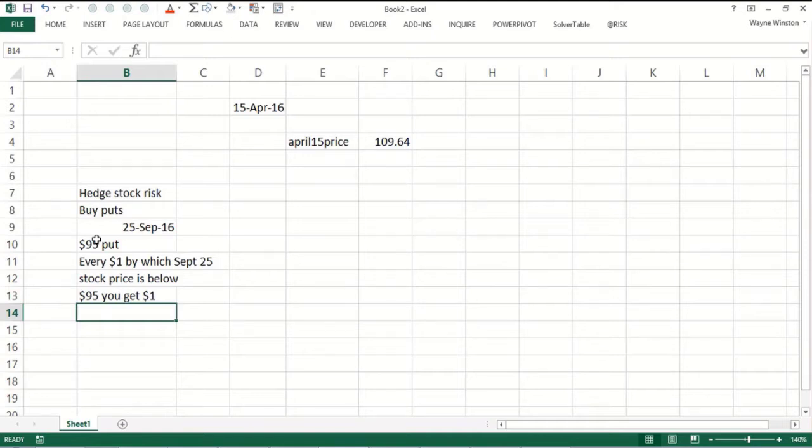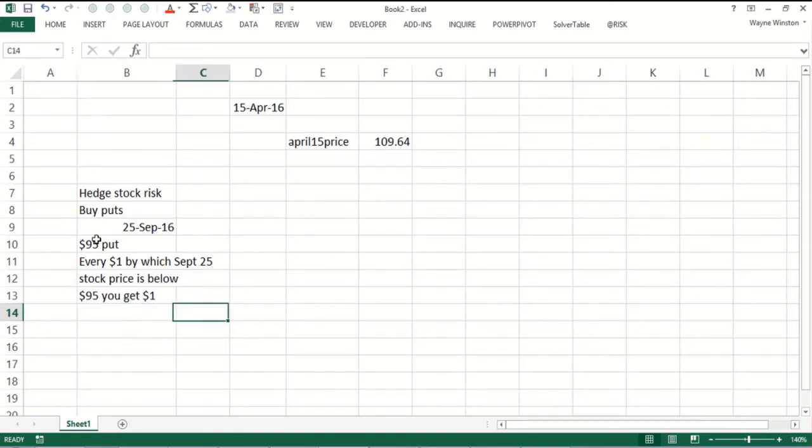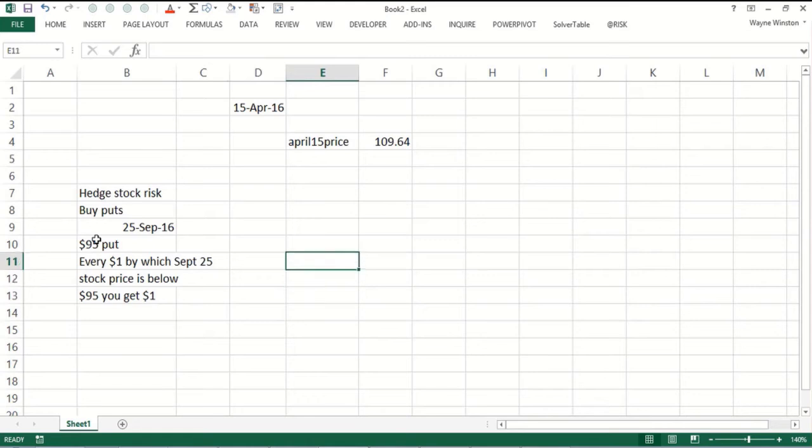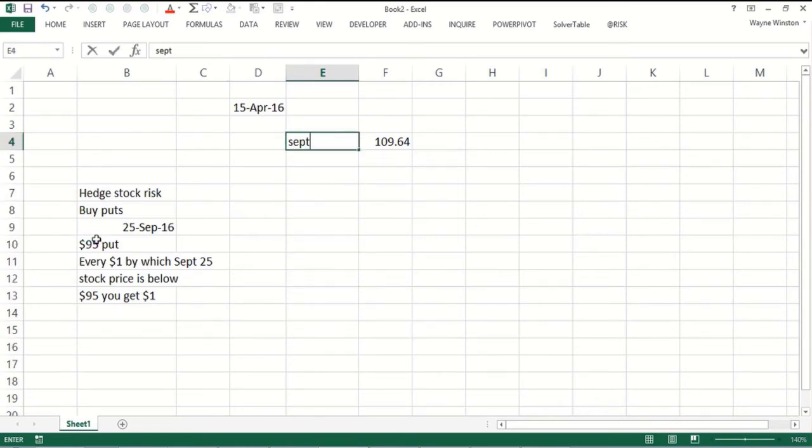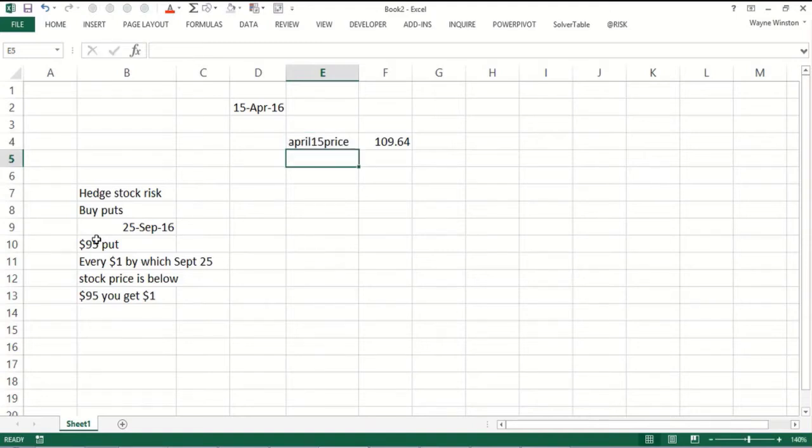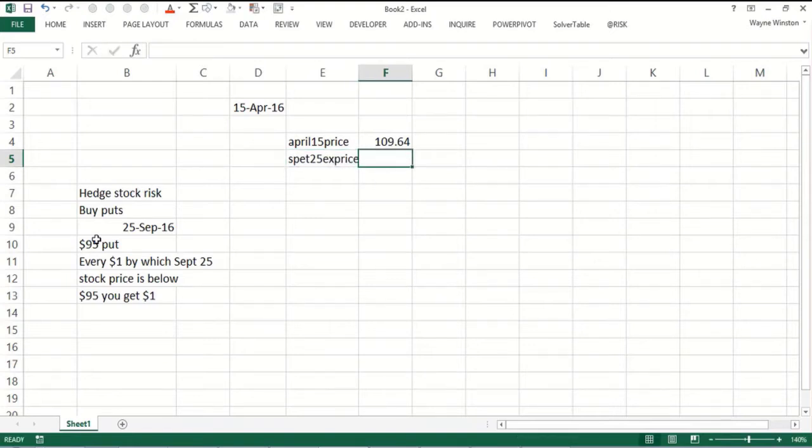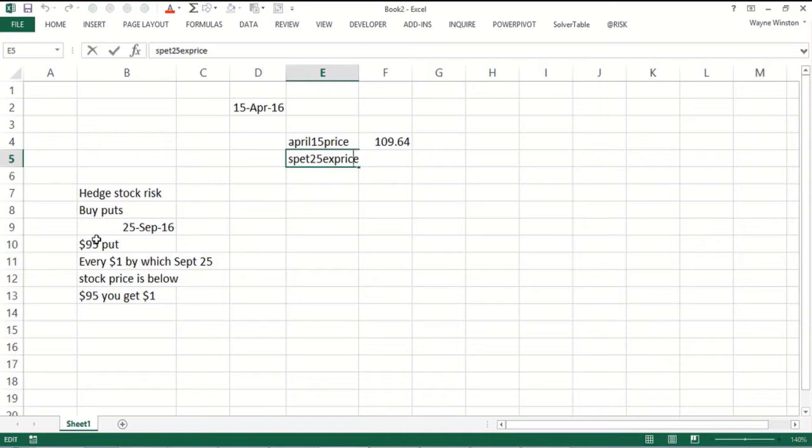These options are priced usually by something approximately like what's called the Black-Scholes option pricing formula, one of the most famous formulas in finance which we may have some videos on in the future. That September 25th put, the exercise price is what that $95 is called.